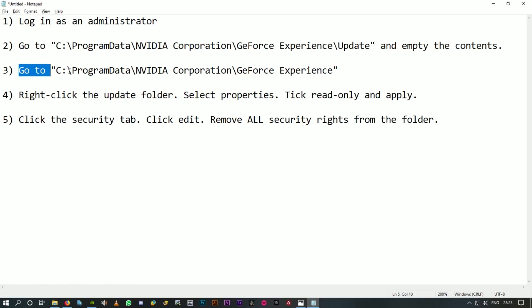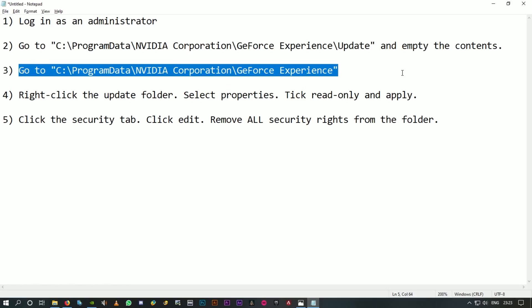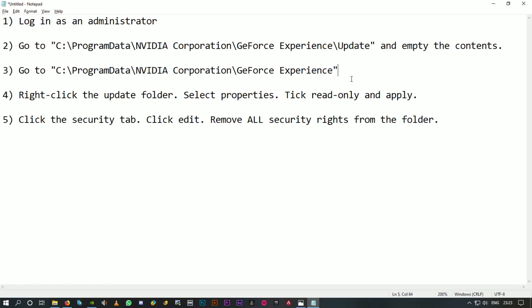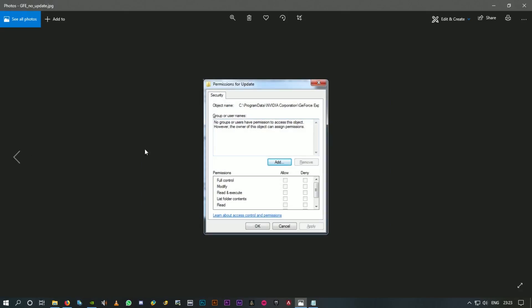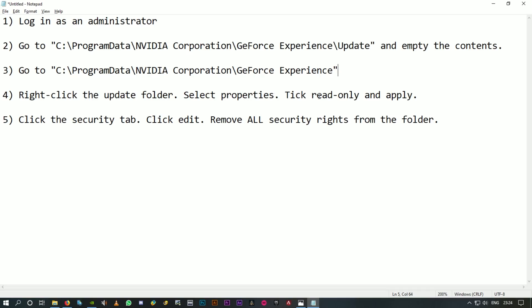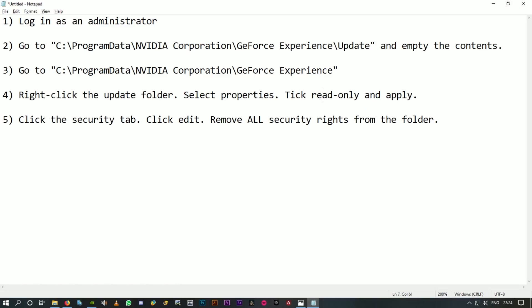The third step is almost the same, the same destination folder, the GeForce Experience folder, and inside that Update folder. All you have to do is right-click on the Update folder, go to Properties, and you should be able to get something like this. It might be a little different in Windows 10, this is the picture of Windows 7. All you have to do is select the read-only option and click Apply.